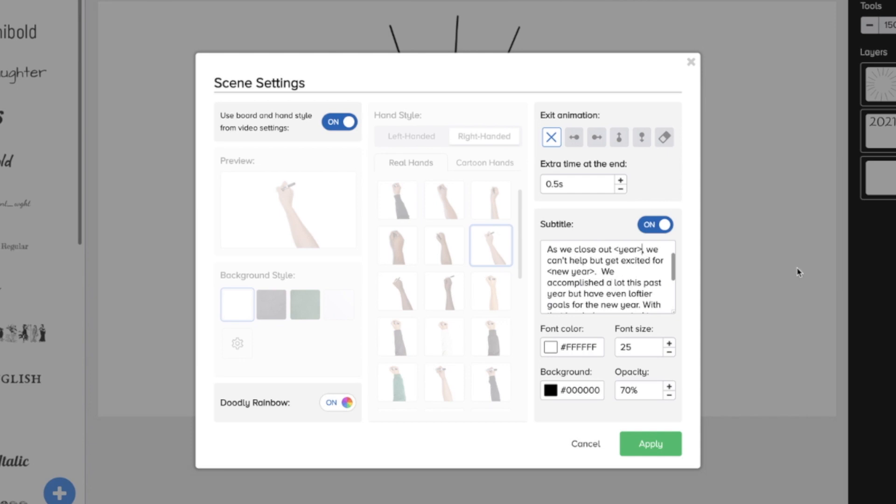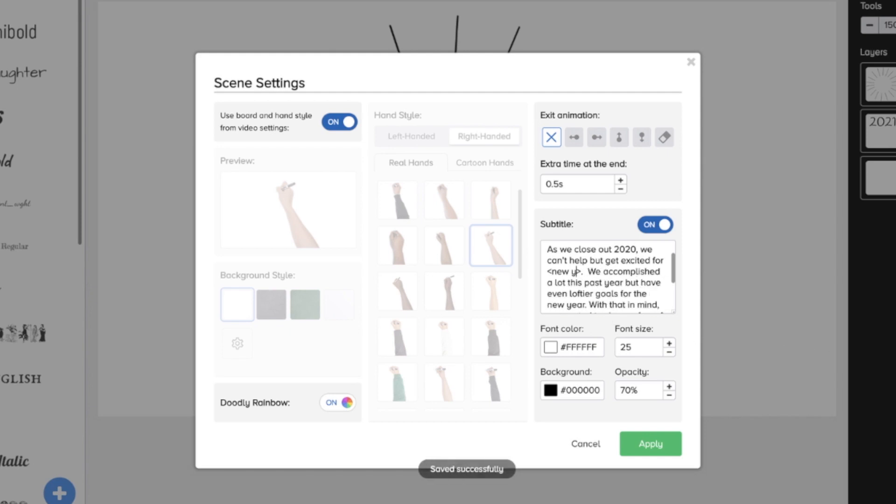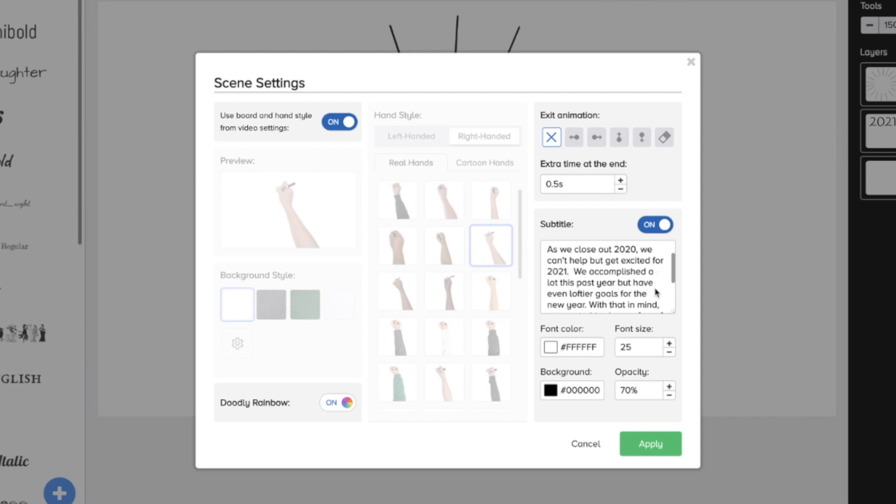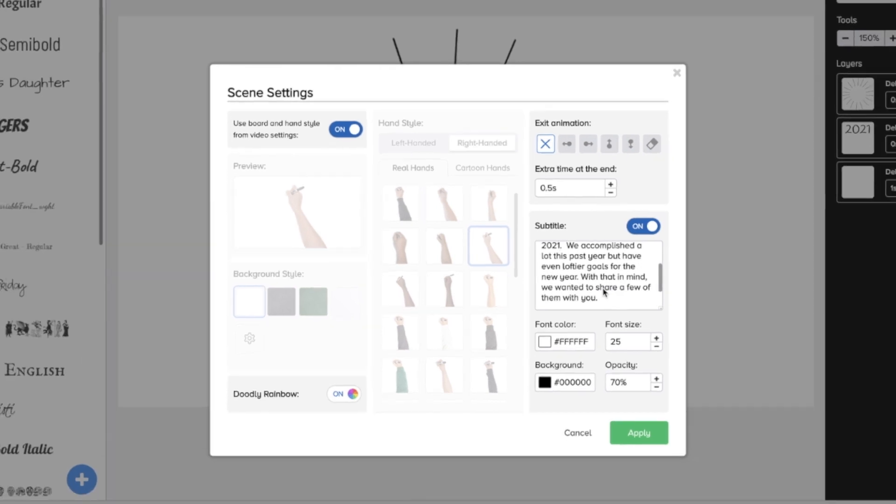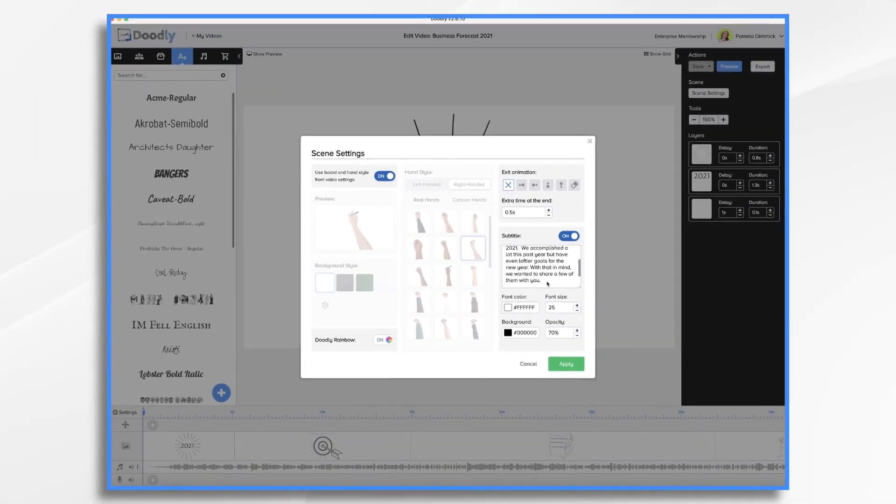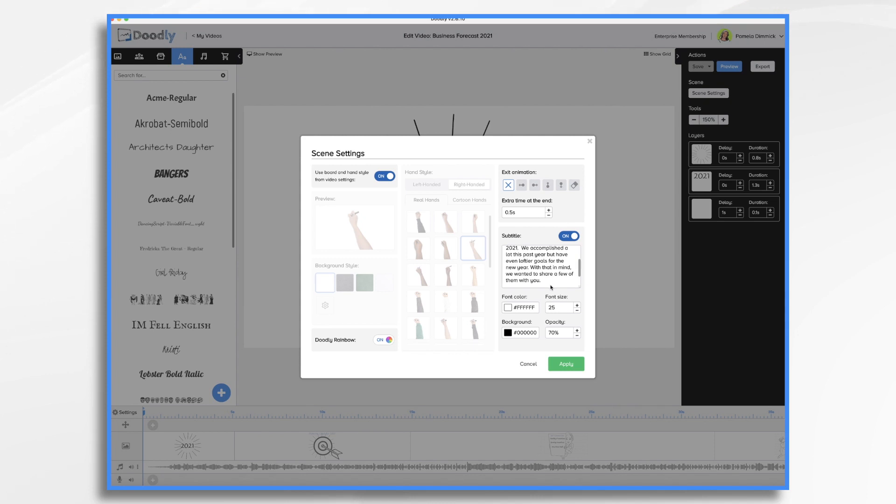So as we close out year, well, that's not going to be year, it's going to be 2020. We can't help but get excited for the new year, right? So 2021. So I'm just going to type right over. We accomplished a lot this past year, but have even loftier goals for the new year. With that in mind, we want to share a few of them with you. Now that's pretty generic, but I think that's a fine intro. So I'm going to leave it.